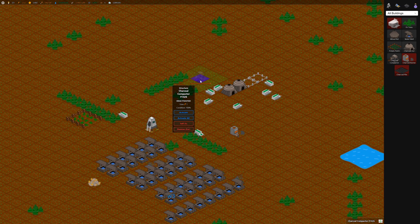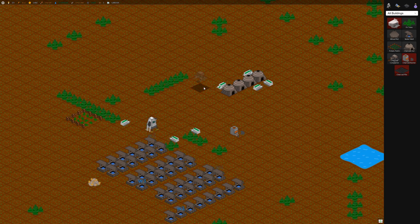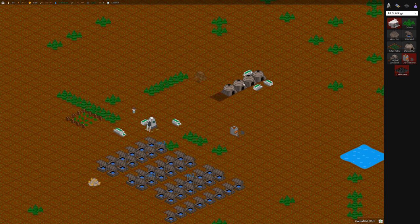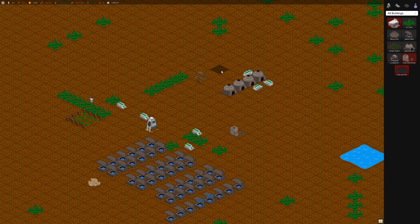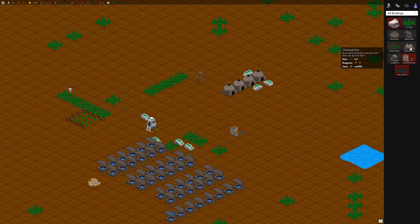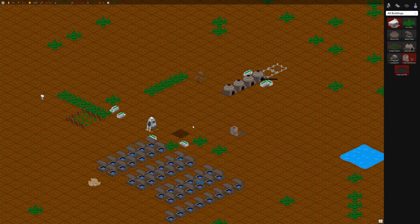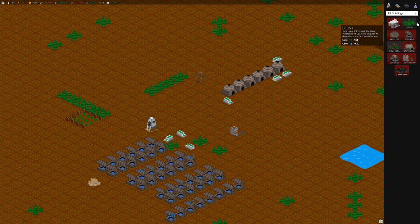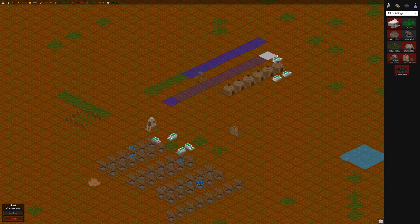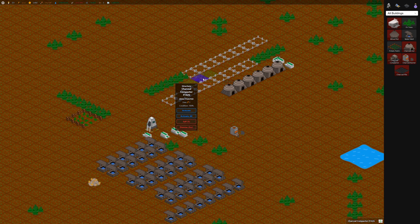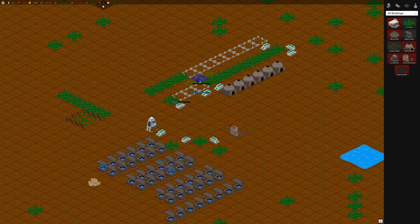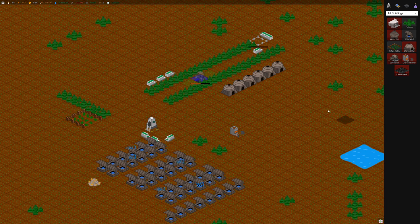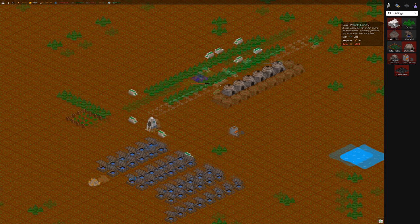These compactors, you kind of want a ratio of 1 compactor to 4 charcoal huts. Otherwise your charcoal will never build up. I'm going to build a couple more charcoal huts since I have the wood. We're probably going to want to build some more trees and turn our compactor back on. Start getting ore generated again. Now there's probably going to be another long wait as we build up enough ore to build a small vehicle factory, which comes next.